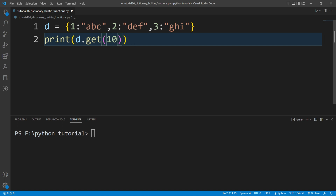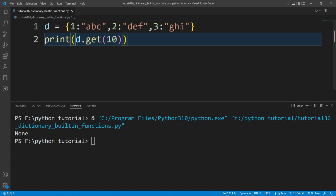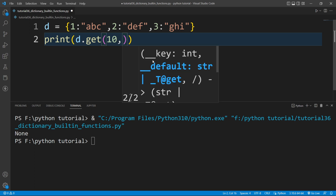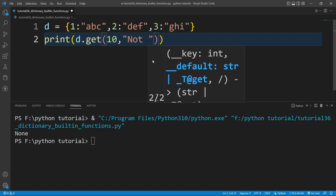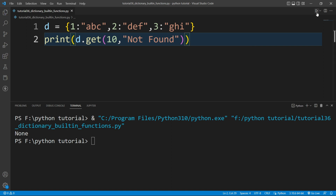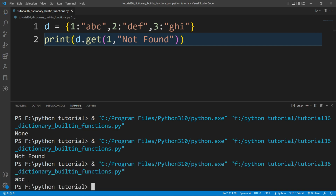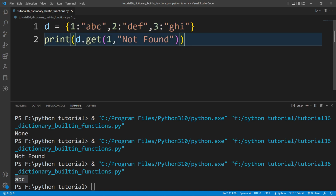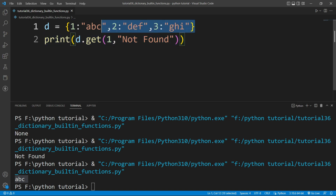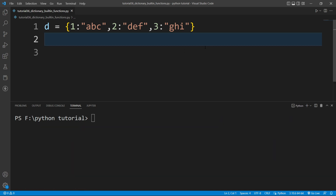If I access a key that is not present in the dictionary — say key 10 — it will print None. But if I want to print my own custom message instead, I can specify it by adding a comma and writing 'not found'. Now if I run this, it prints 'not found'. If the key exists, it prints the corresponding value; if not, it prints the custom message.